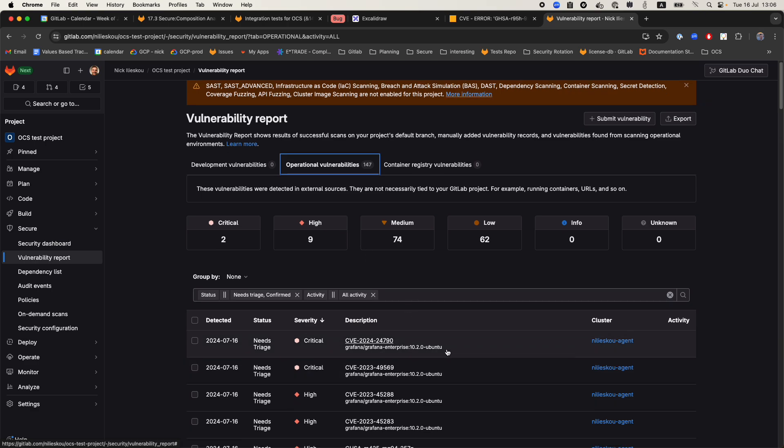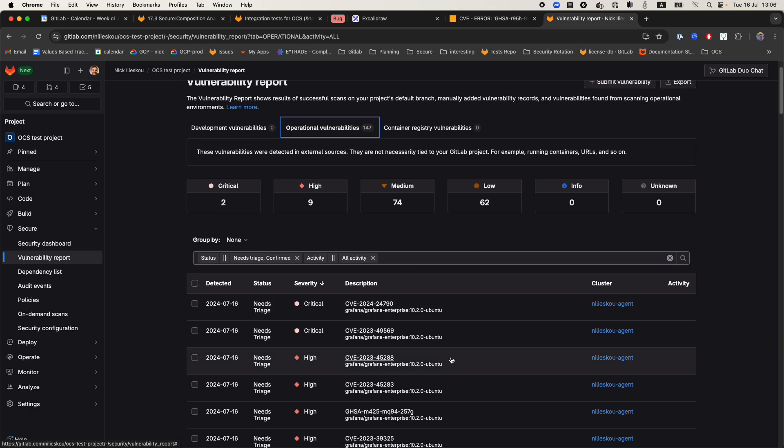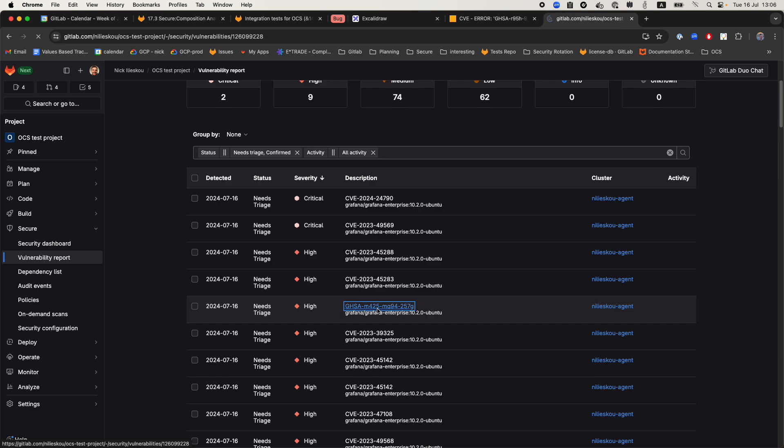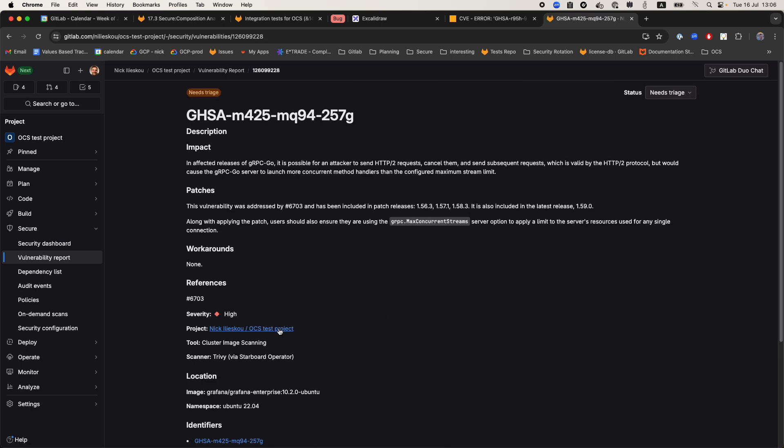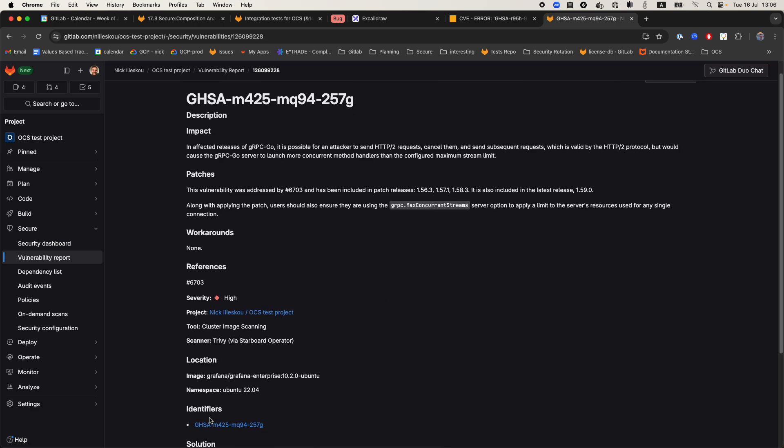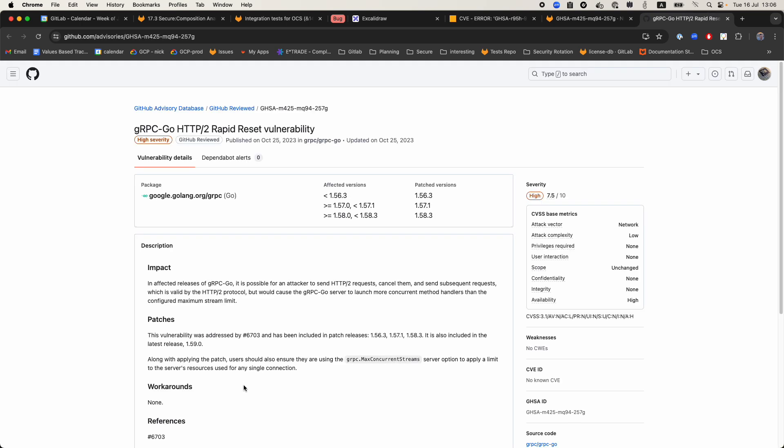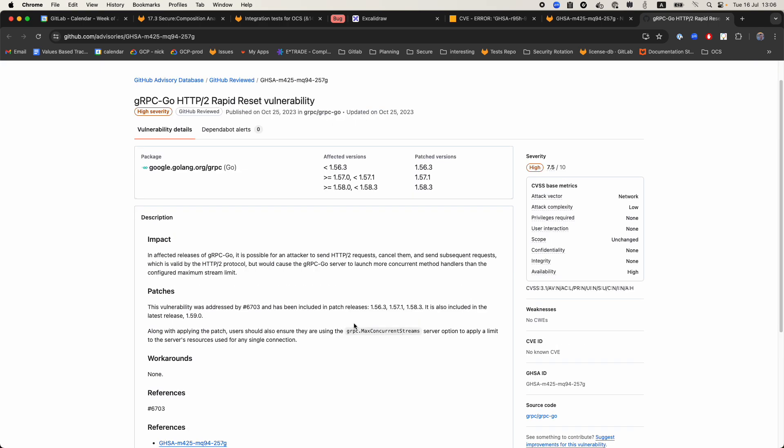Here we can see all the vulnerabilities. Most of them are CVEs, but for instance here is a GHSA vulnerability. I'm going to click on it and here are the identifiers. Now clicking on this one, you see that I am redirected to a github.com page with information, so this is the correct URL.